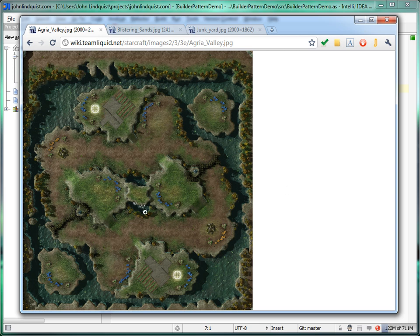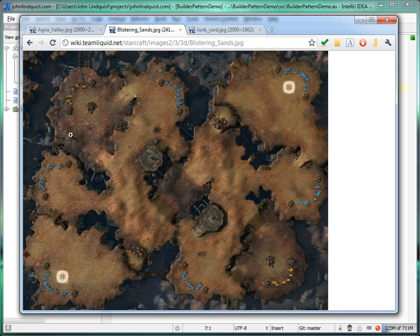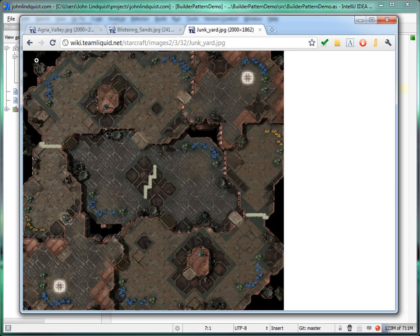This is going to be called the grassland map. We have a background, some terrain, and then the minerals on each part of the map. This would be a desert map — there's still background here, a different type of desert terrain, and these are desert minerals. And in the junkyard you have that kind of abyss background, the metal type terrain, and the minerals everywhere.